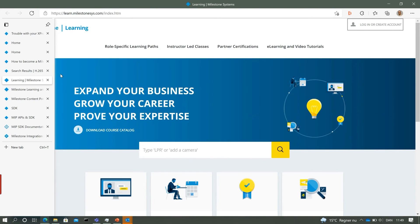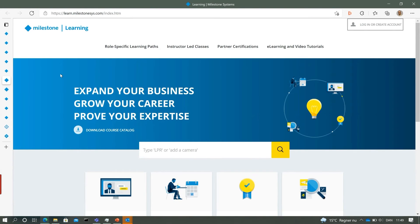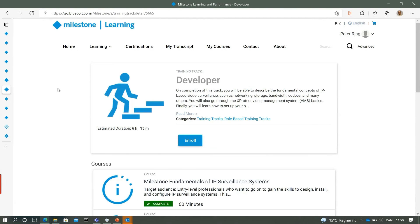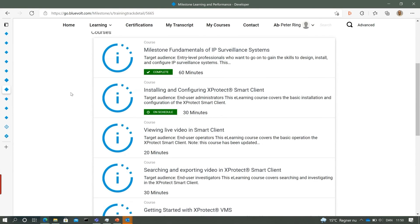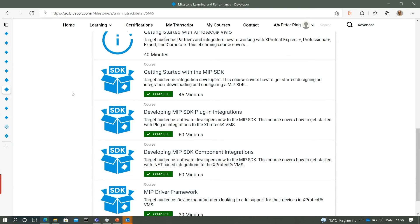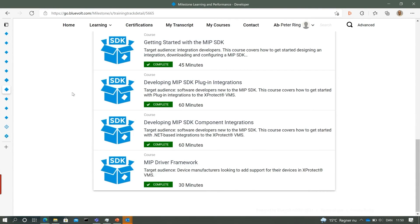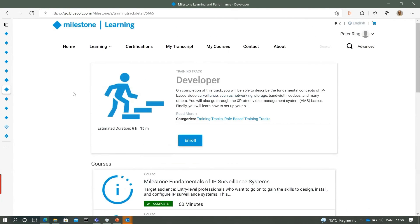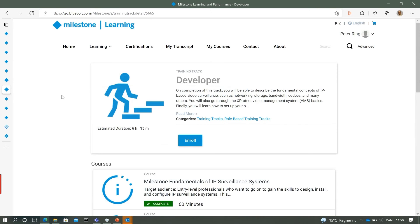Now let's have a look at learning resources. There's a large catalogue of learning resources dedicated to the XProtect product itself, but also a developer track. The developer track is composed of a number of courses — some shared with other tracks for learning about XProtect, and some dedicated to developers like getting started with the MIP SDK. This is by far the best way to get introduced quickly to the MIP SDK.